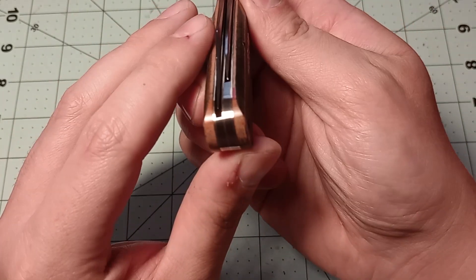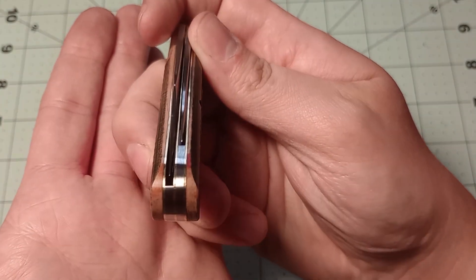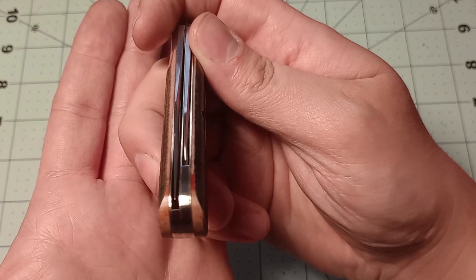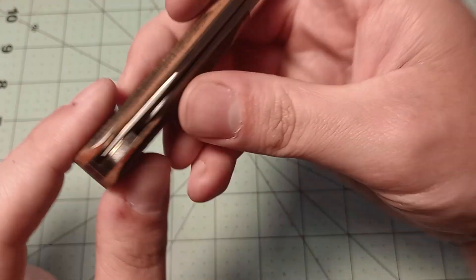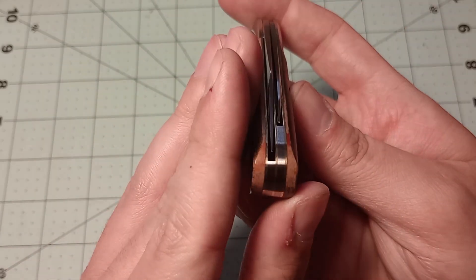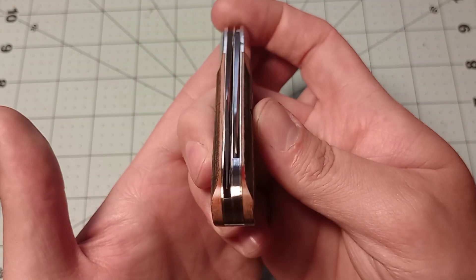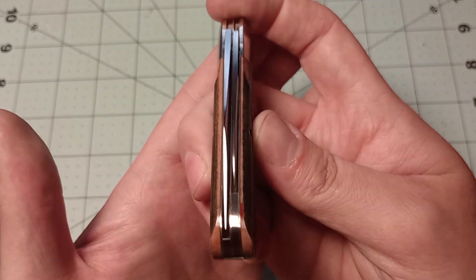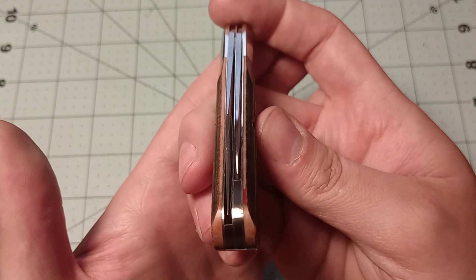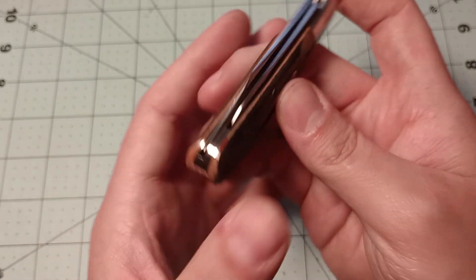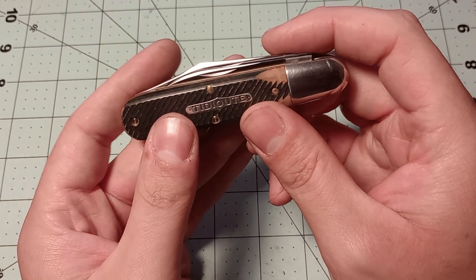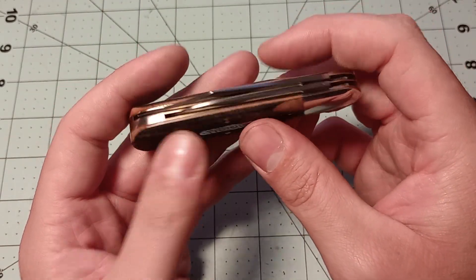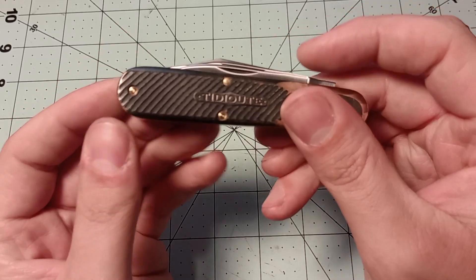Centering on the blades. The main blade is pretty well centered and it looks like the pen blade is pretty centered. Maybe slightly off to one side, not enough to matter. Generally speaking with traditional pocket knives, as long as your blade's not touching the liner, I don't really care that much.